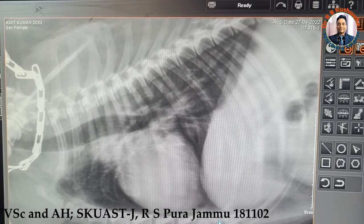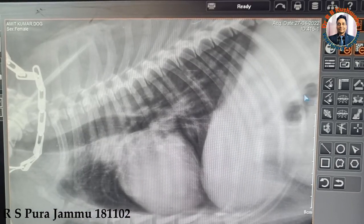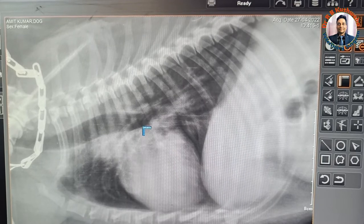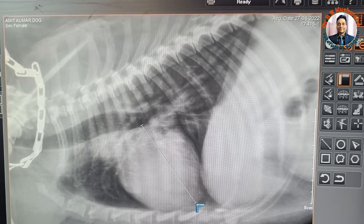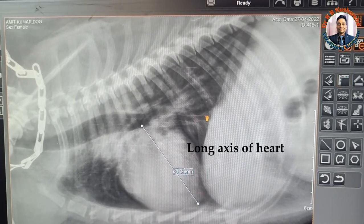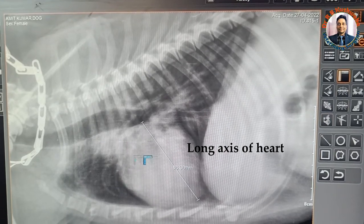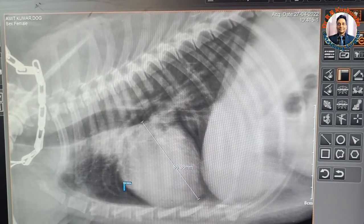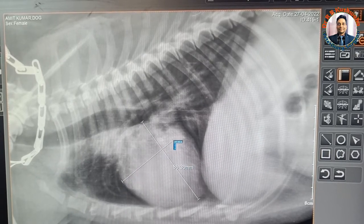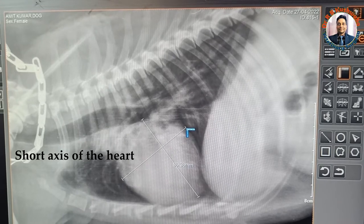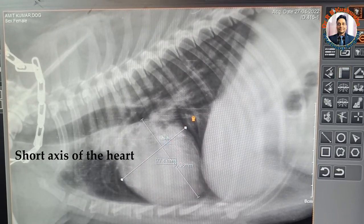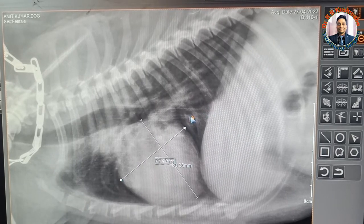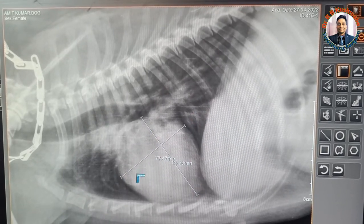To measure the vertebral heart score, first we draw a straight line starting from the ventral margin of the carina — that is the bifurcation of the trachea — up to the apex. This is the long axis of the heart. The second measurement is the short axis: we start from the cranial cardiac border at the maximum width, which should intersect the long axis at a right angle. Normally it lies just below the ventral border of the caudal vena cava.